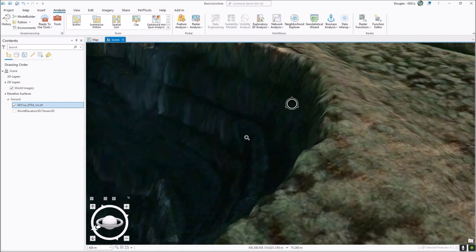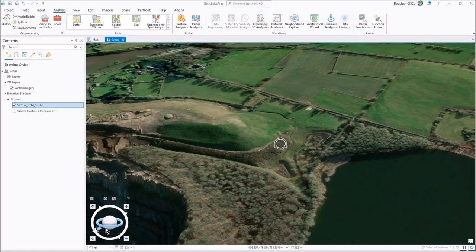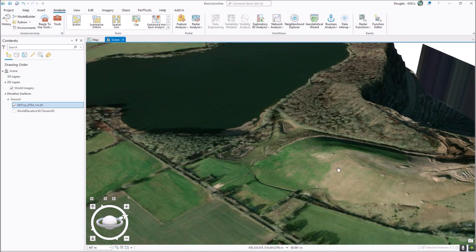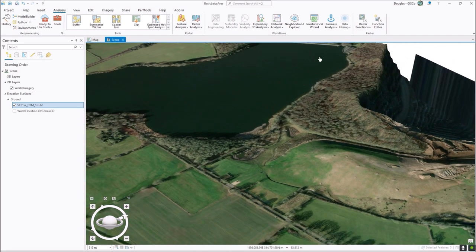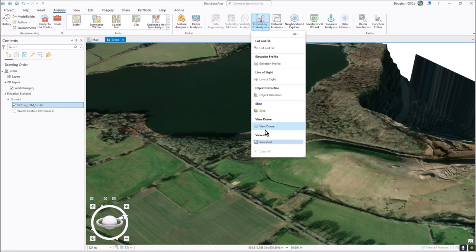Once you've got the view of interest set up and click Analysis, you'll see Exploratory 3D Analysis. There are a few tools here like cut and fill, object detection - which uses some deep learning - and you can slice up a view dome. We're not going to go through every single one, just get familiar with how these tools work.